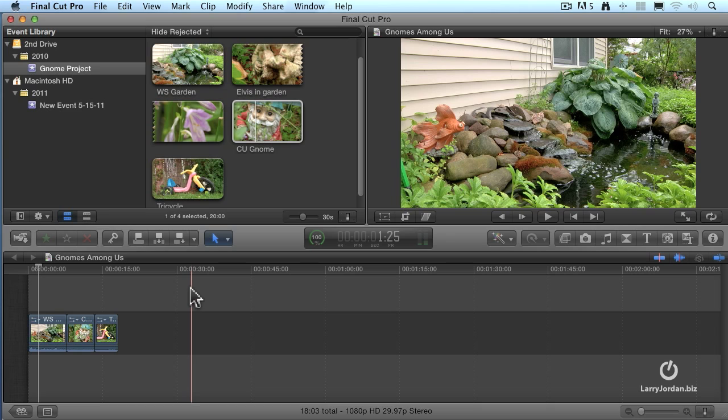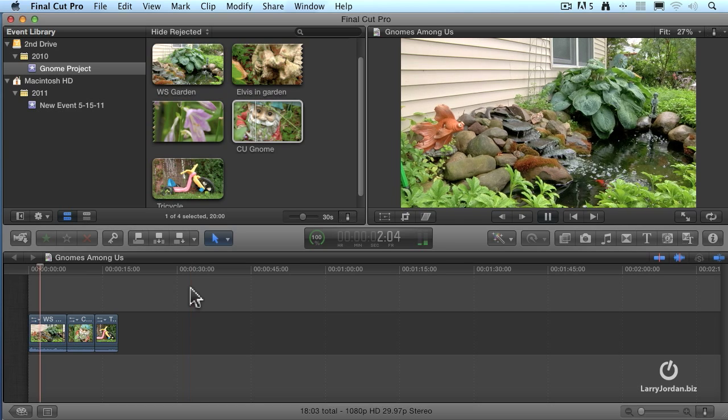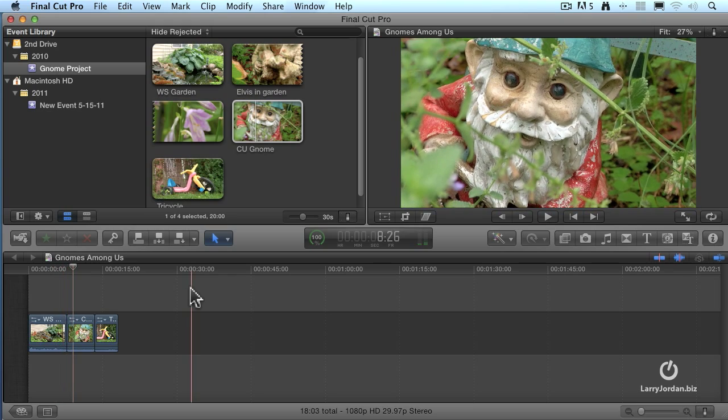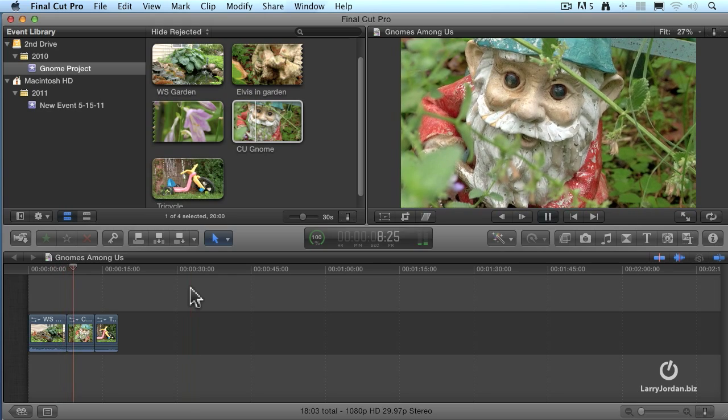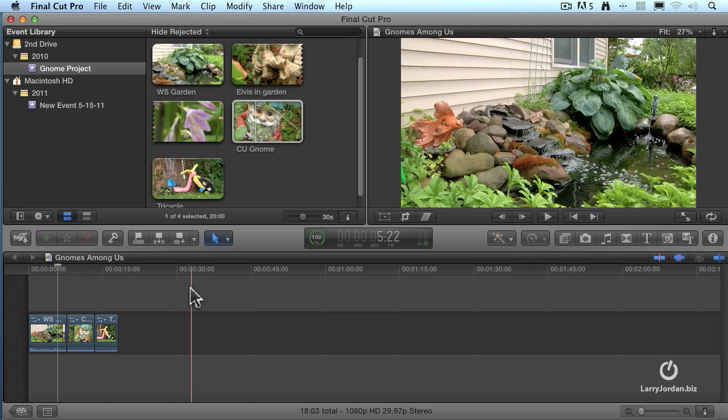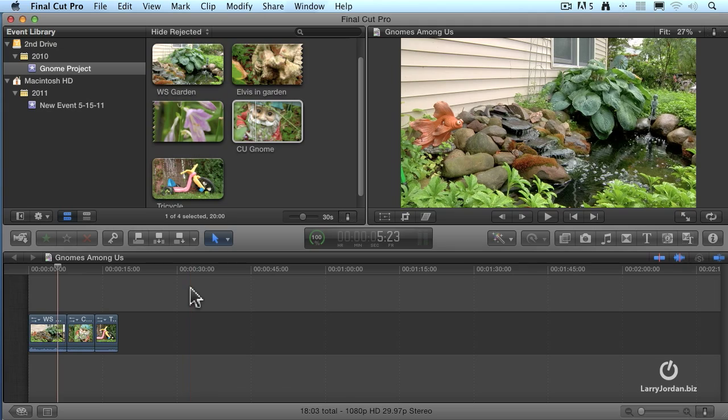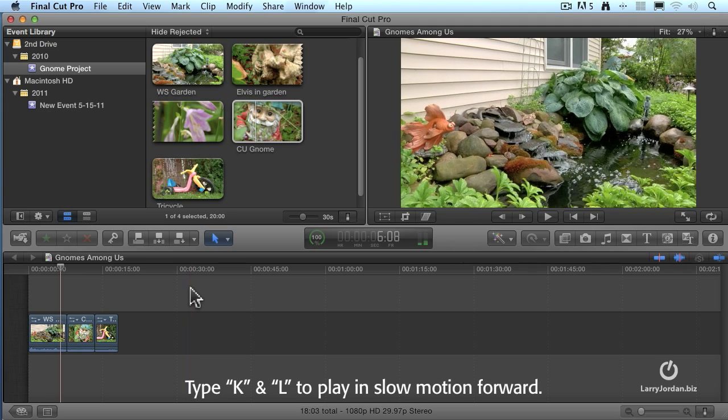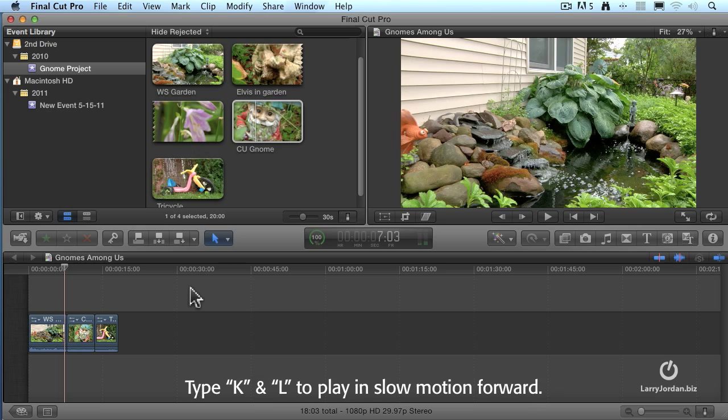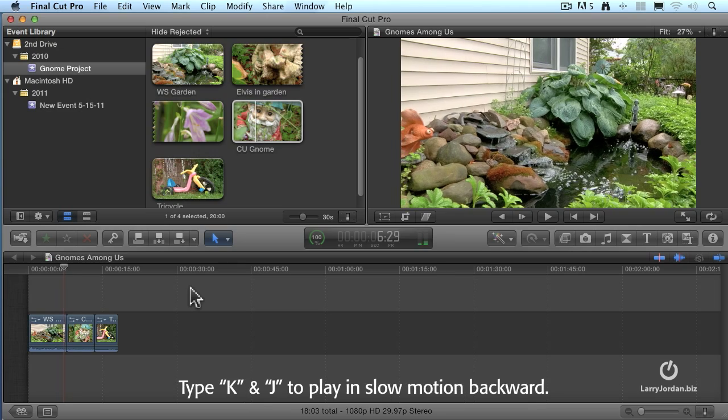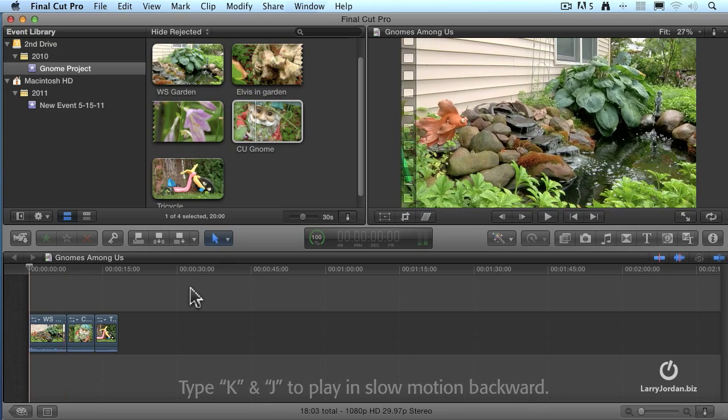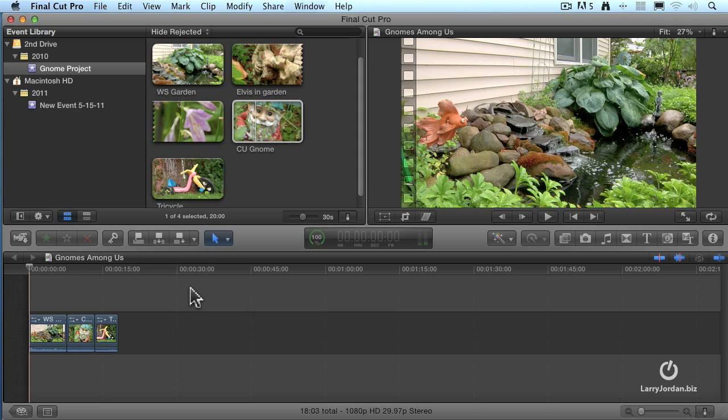And if you feel like taking a real risk, try L three times. Boom, boom, boom. We're going at triple speed forward. Or the letter J three times, triple speed backward. Slow motion is K and L forward, and slow motion is K and J backward. But watch this. There's more.